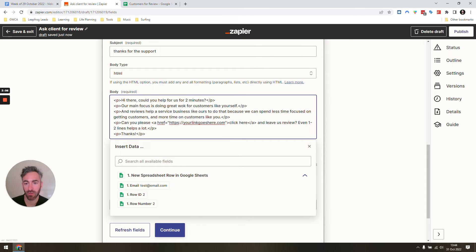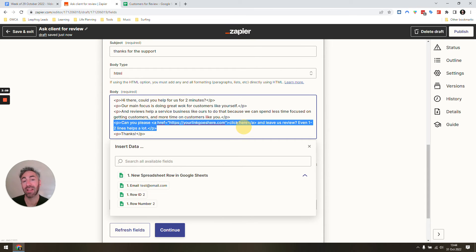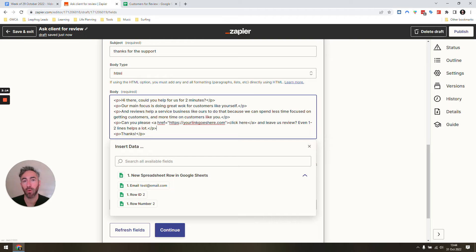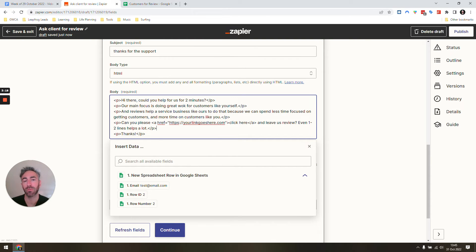Make it as easy as possible. Leave them the link if it's to your Google My Business reviews, or if it's a form, leave the link to the form saying 'you can just click here, it would take you two minutes to leave us a review.' That's how simple it can be.